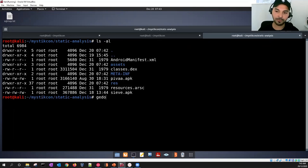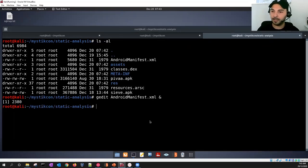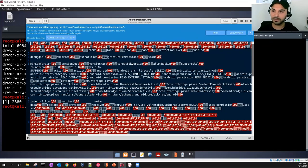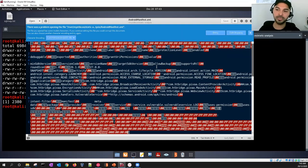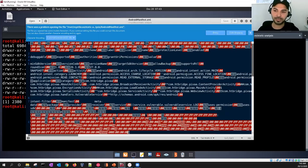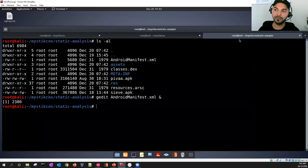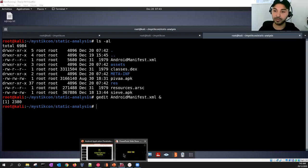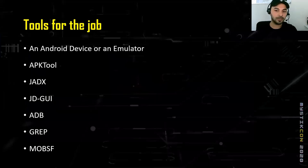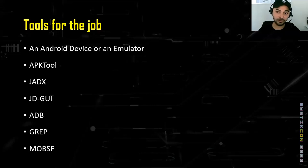If I try to open and read the AndroidManifest file now, I can partially read it but it's not fully readable because it hasn't been properly decompiled - all we did was run an unzip command. In order to achieve readability of these files we need tools that can take an APK file and do proper decompilation.